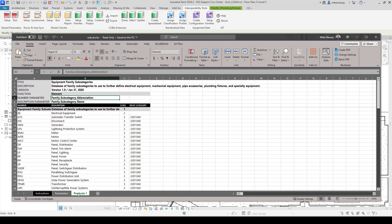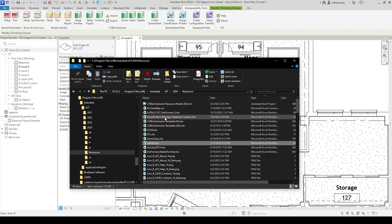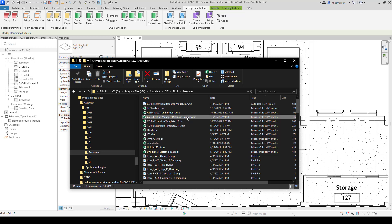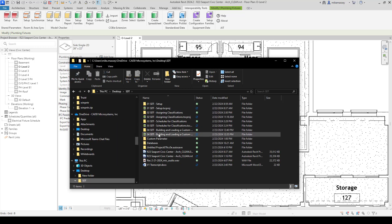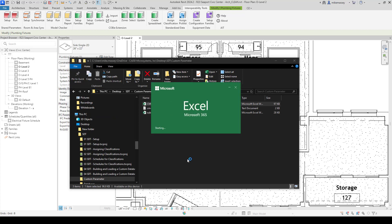What I want to do is show you how we can start from scratch and create new parameters inside this database and have it populate those parameters inside my project. I'm going to close out of this and open up a copy of the Classification Manager custom database. I do recommend that you make a copy and don't modify the original, so you always have the original intact. I do have a copy in my folder that I'll go ahead and open up.